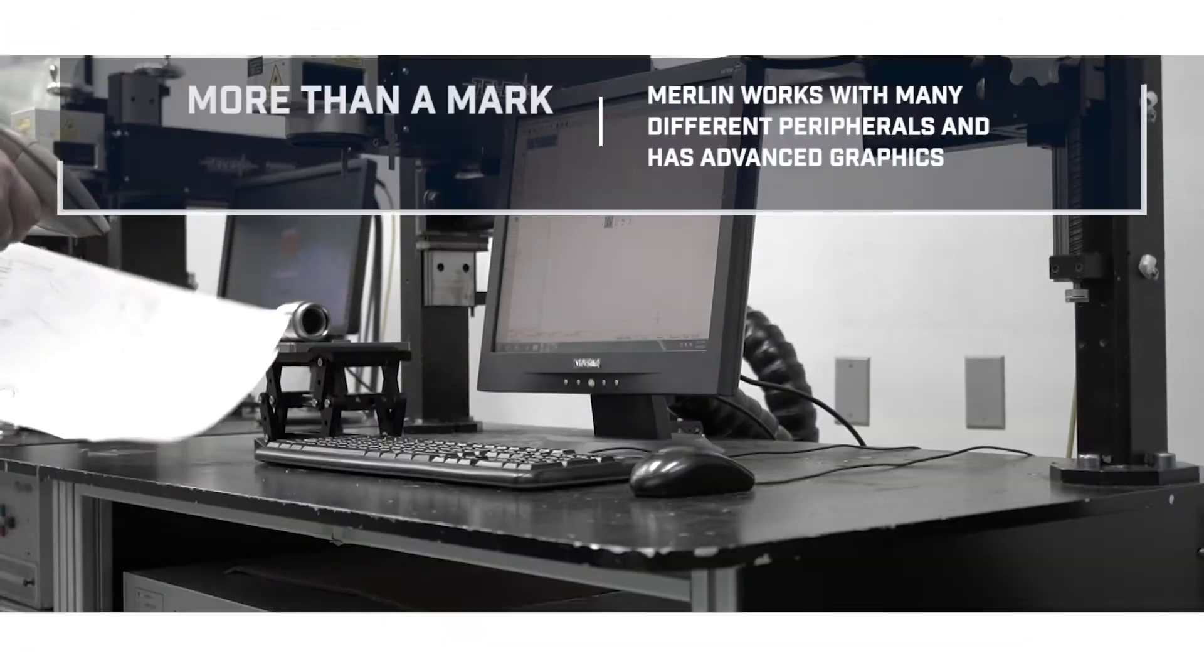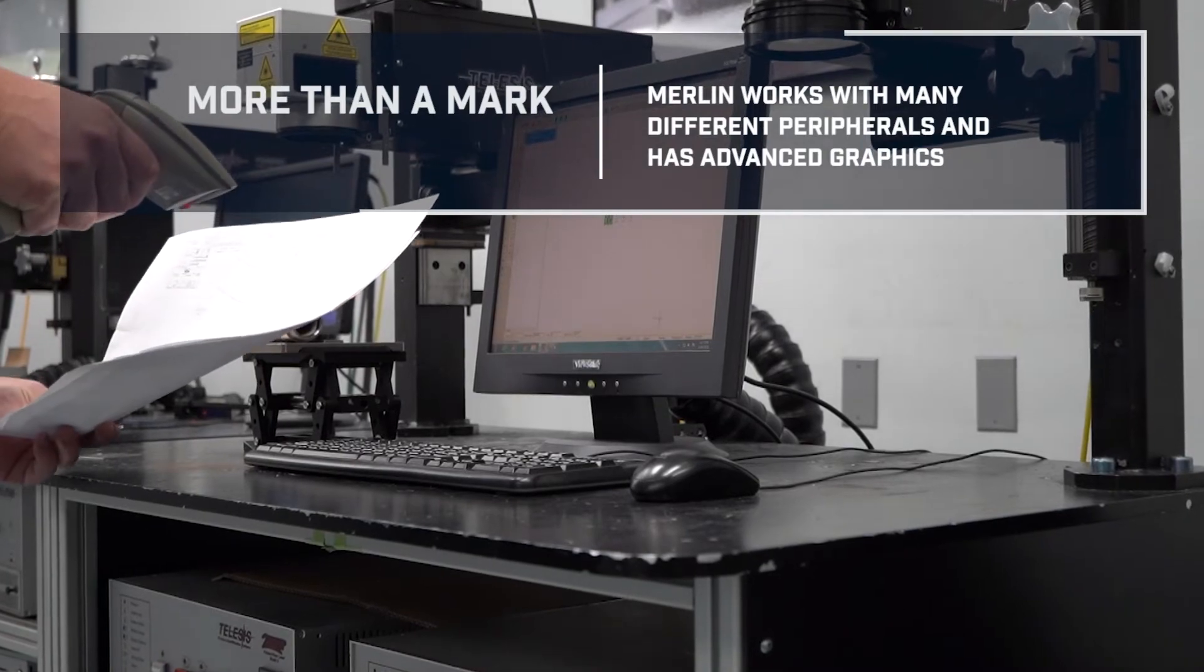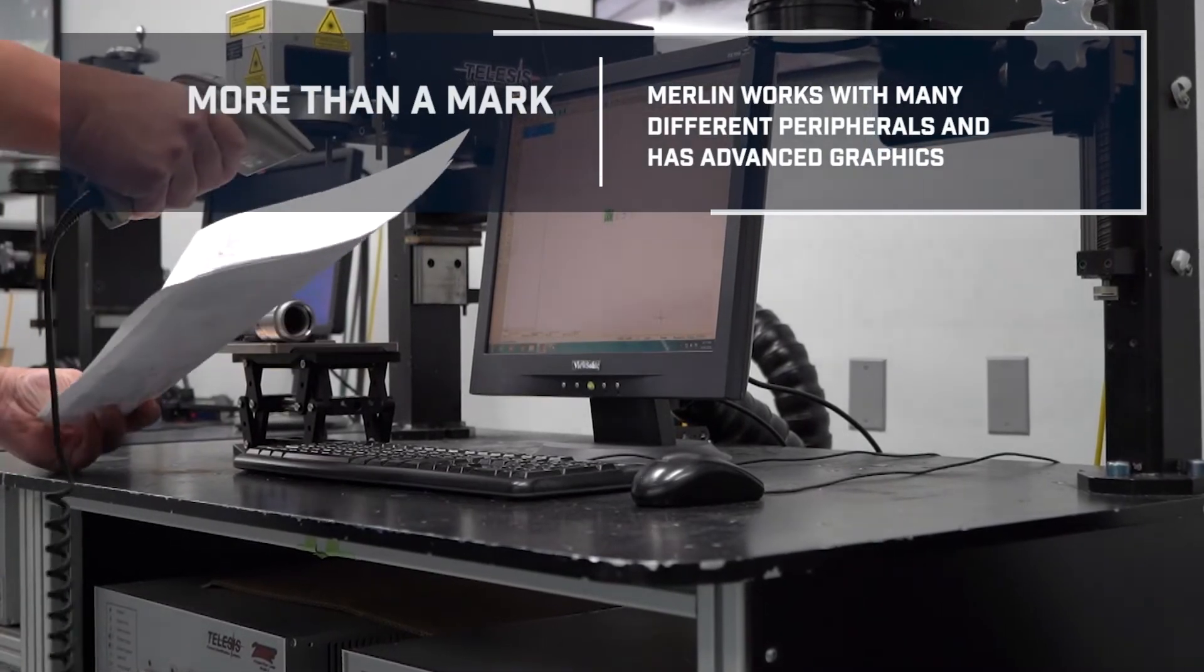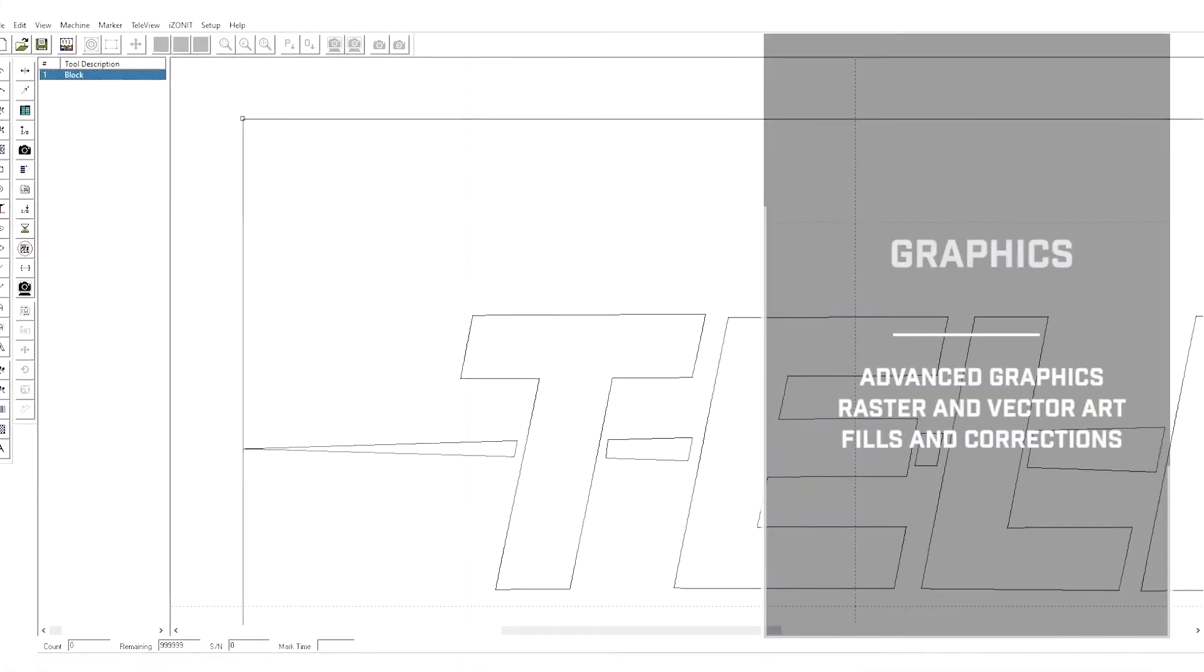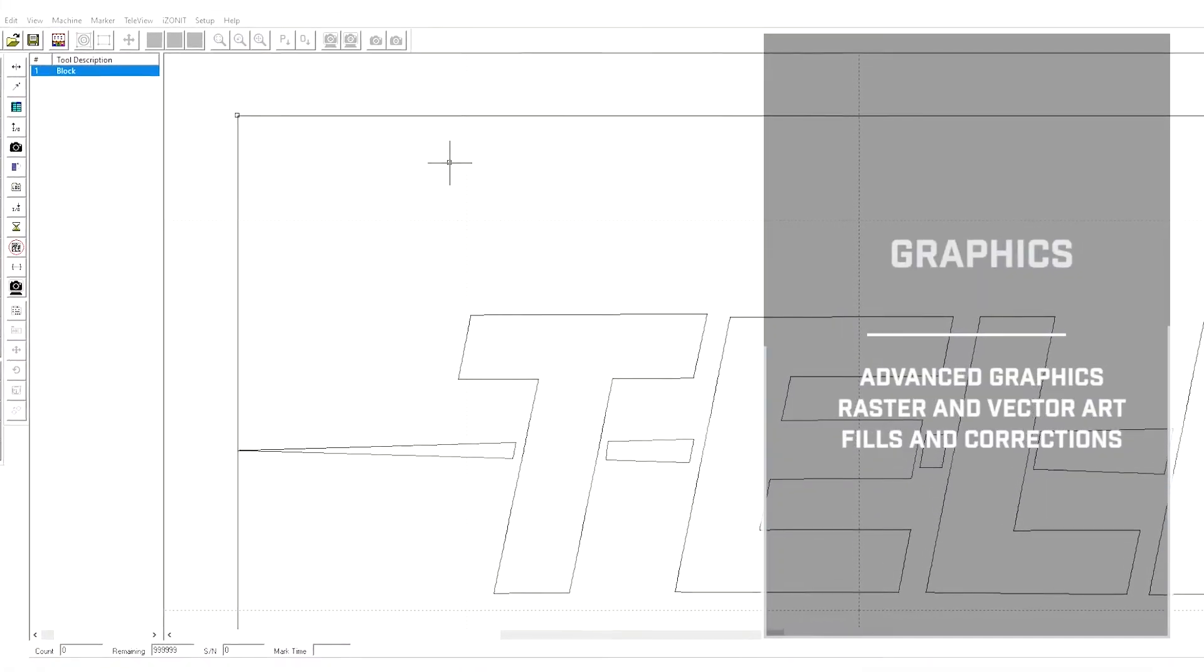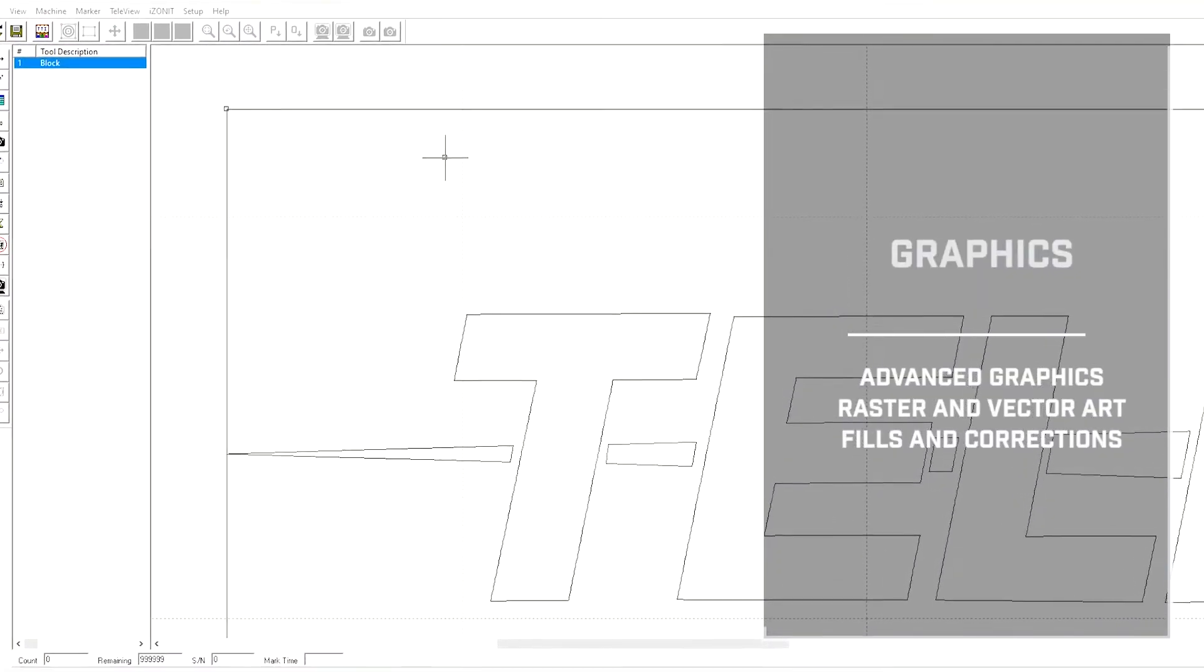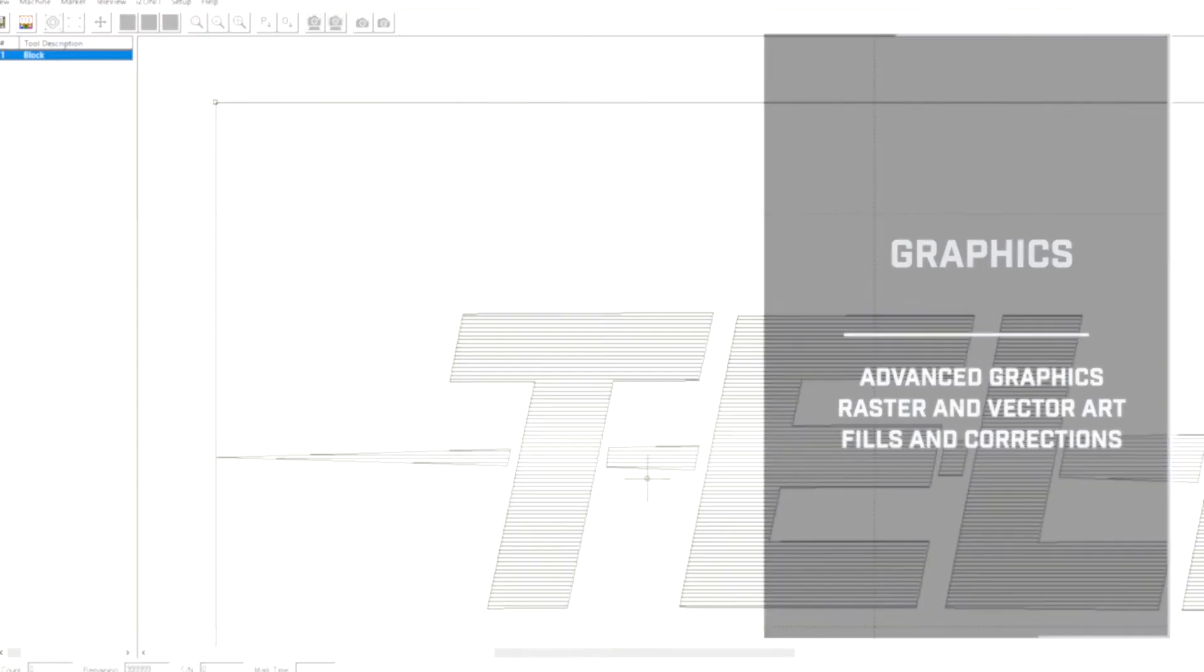Merlin comes standard with a wide range of options to assist you in your marking, from barcode scanners for data input to rotary and z-axis control. The software also has advanced graphical design to allow for graphical edits directly in the software.